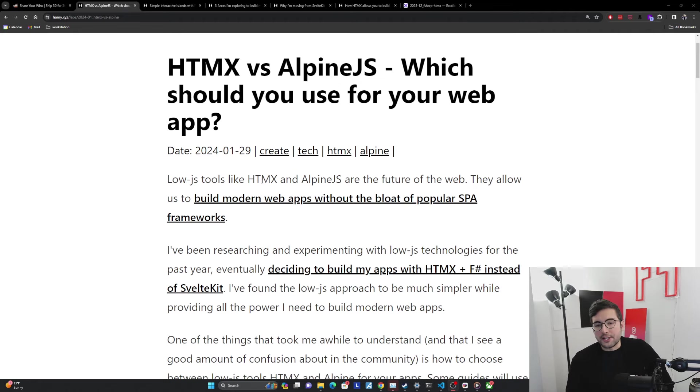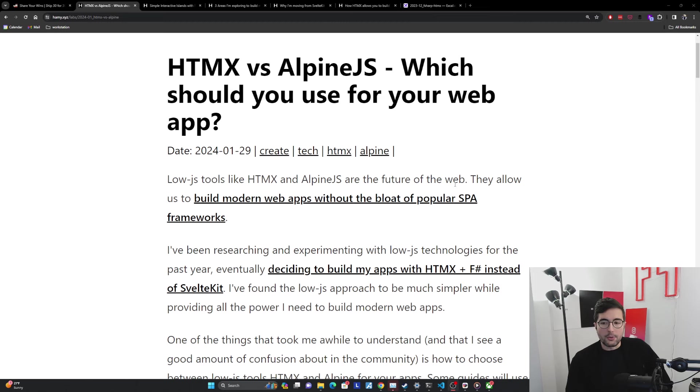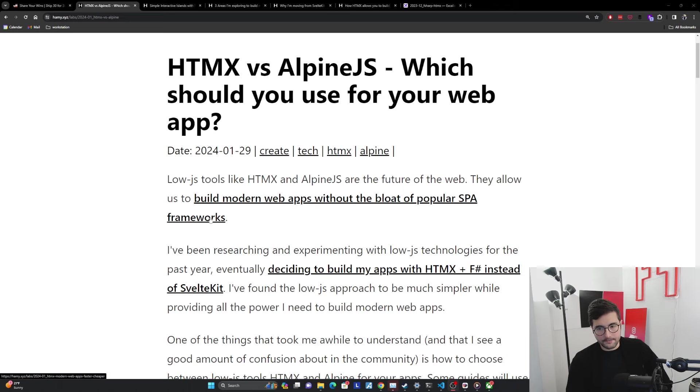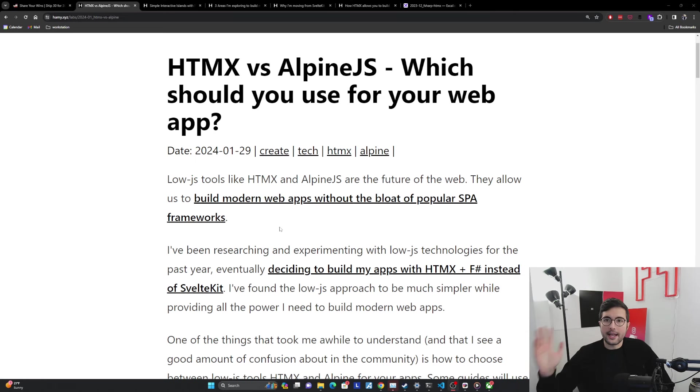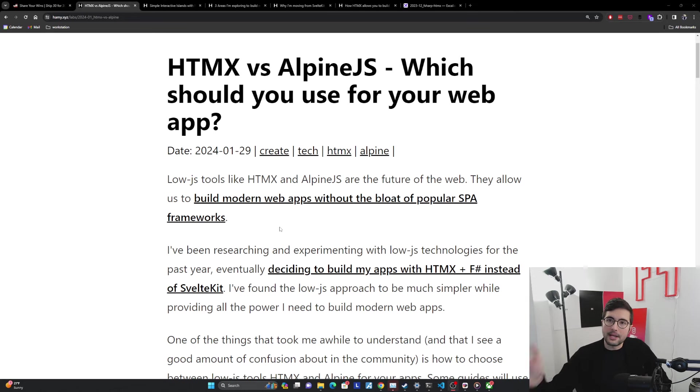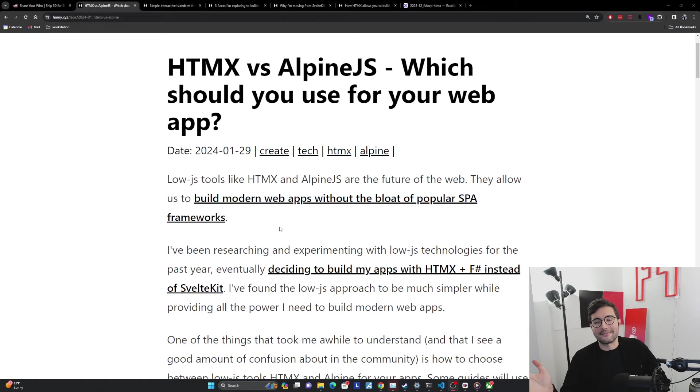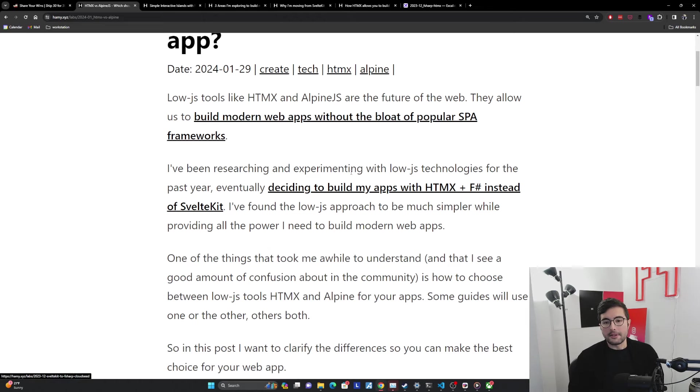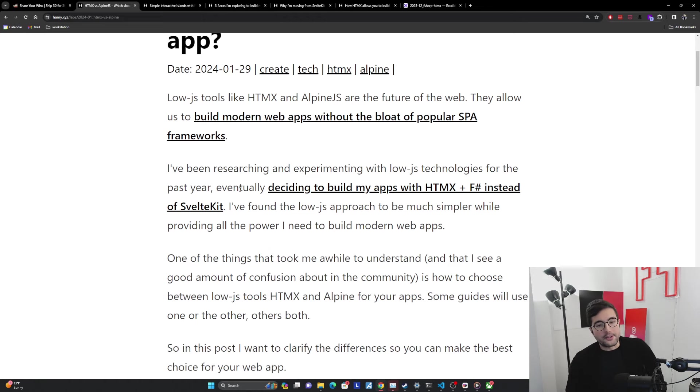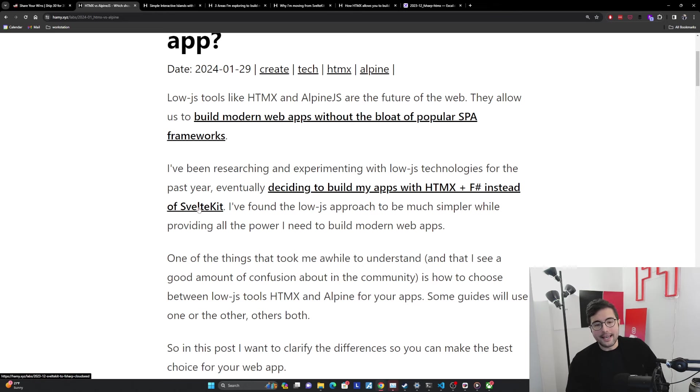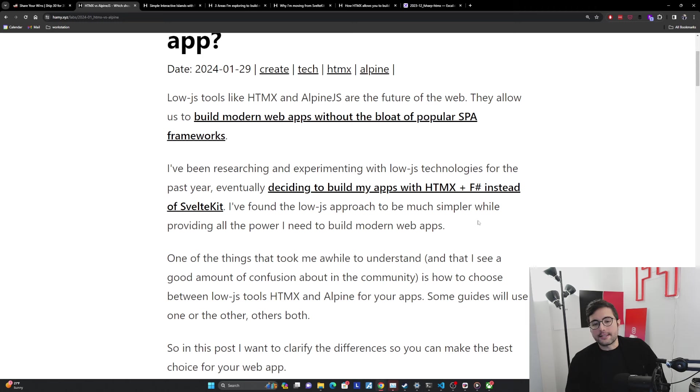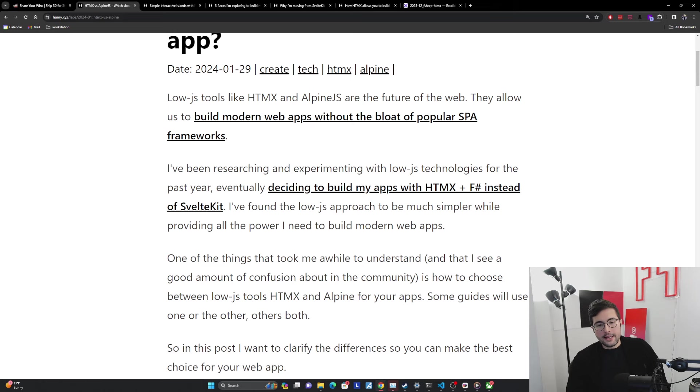LowJS tools like HTMX and Alpine are the future of the web. They allow us to build modern web apps without the bloat of popular SPA frameworks like React, Next.js, SvelteKit, Vue.js. They're better than what came before, but they are not as great as they could be. I've been researching and experimenting with LowJS technologies for the past year, eventually deciding to build my apps with HTMX and F# instead of SvelteKit. I found that the LowJS approach is much simpler while providing all the power I need to build modern web apps.